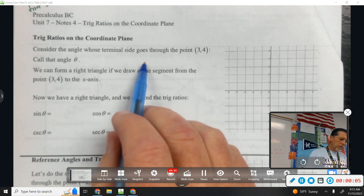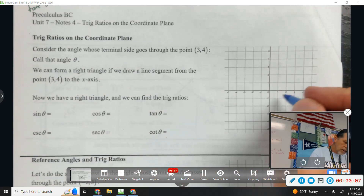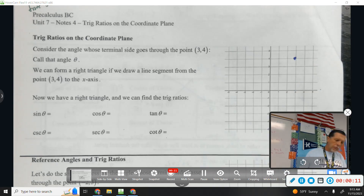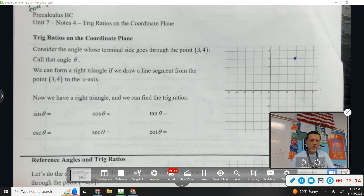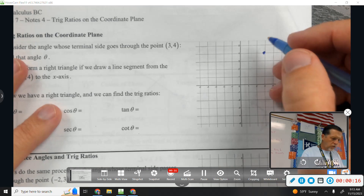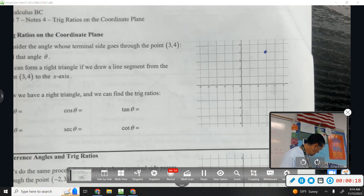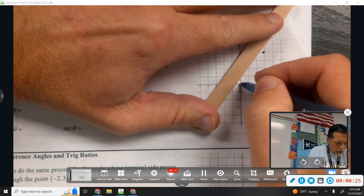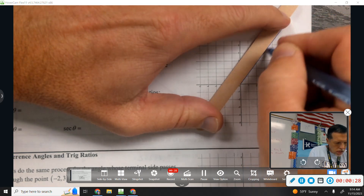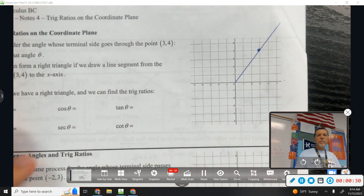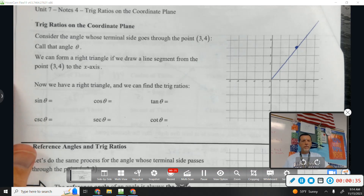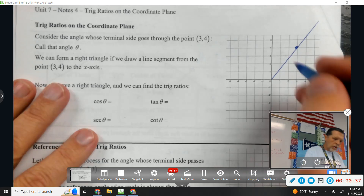Consider the angle whose terminal side goes through the point (3, 4). I'm going to grab a straight edge. There's an angle whose terminal side goes through the point (3, 4) — call that angle theta.